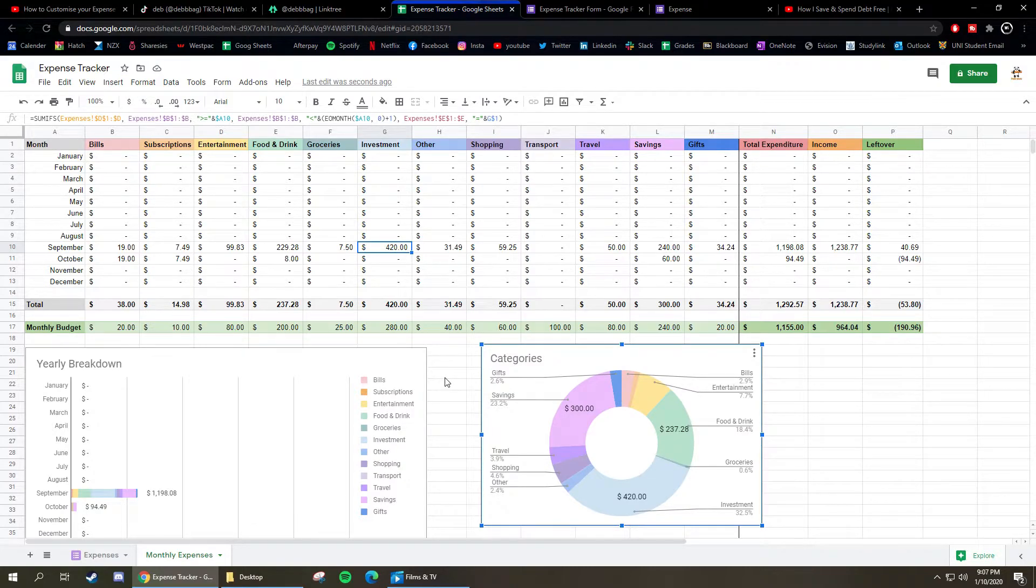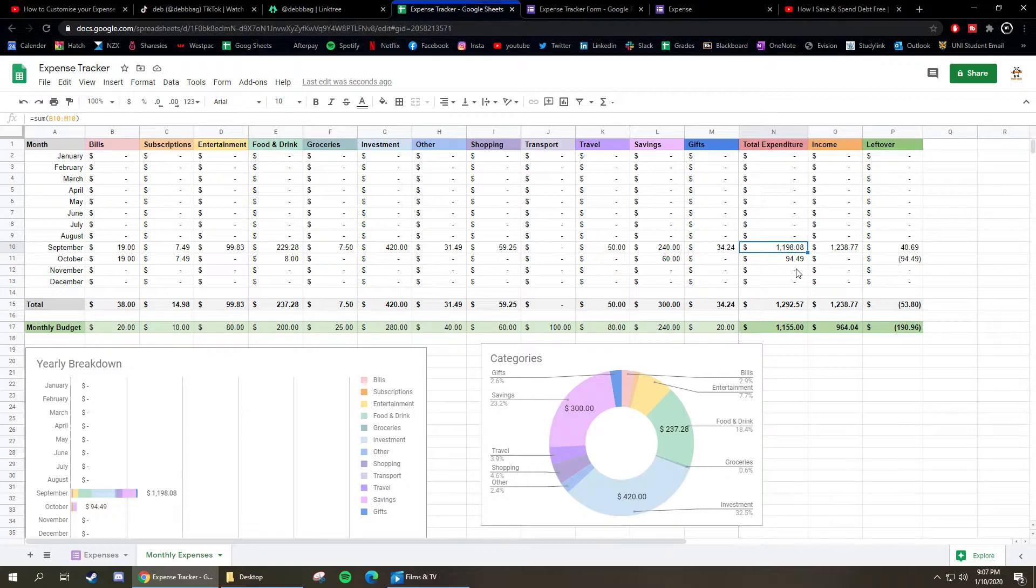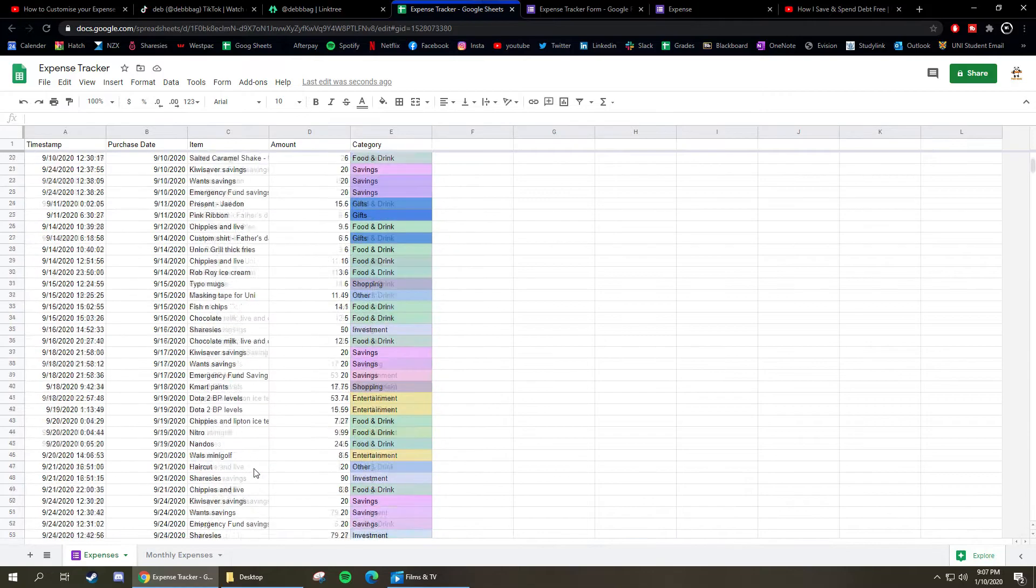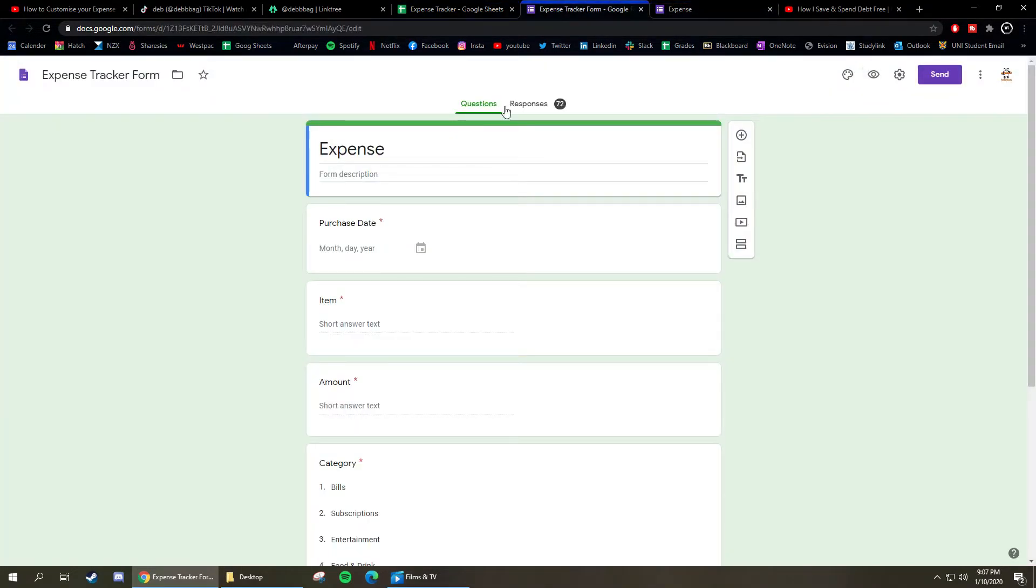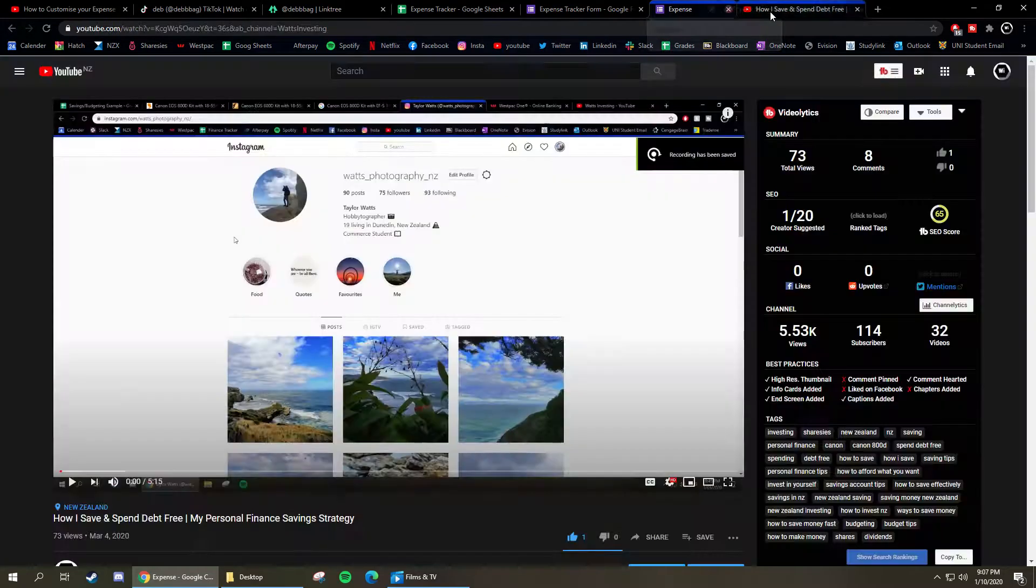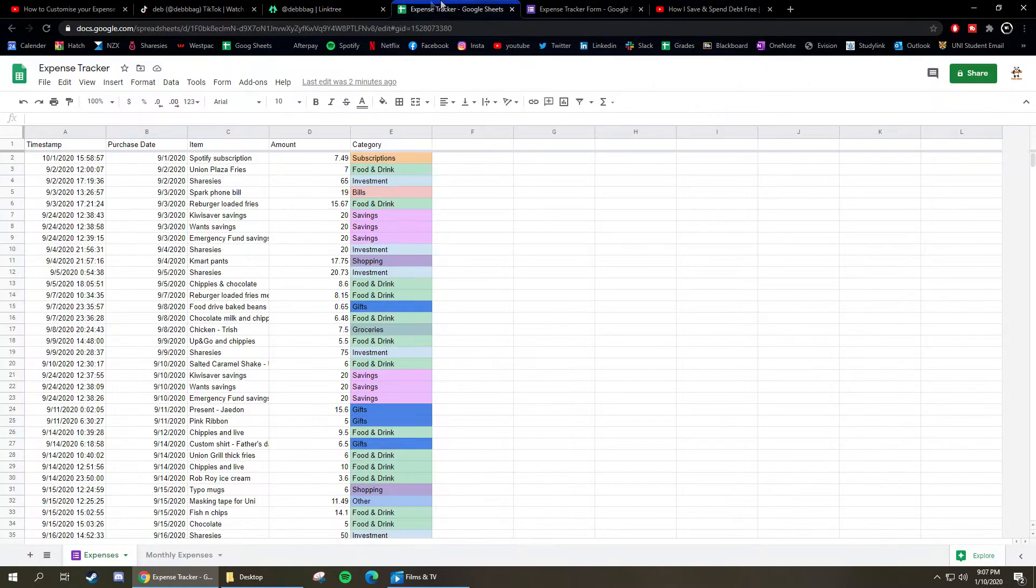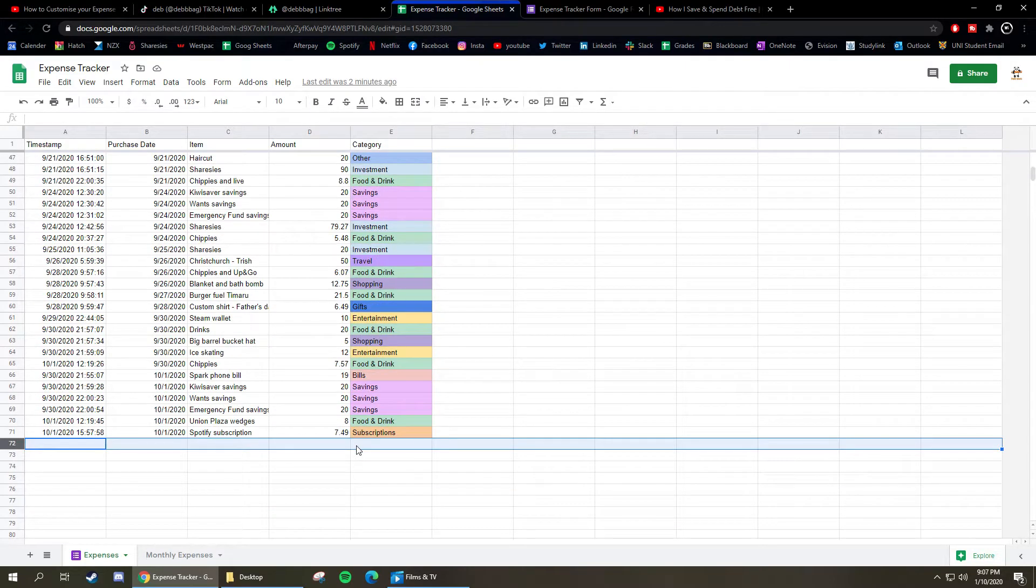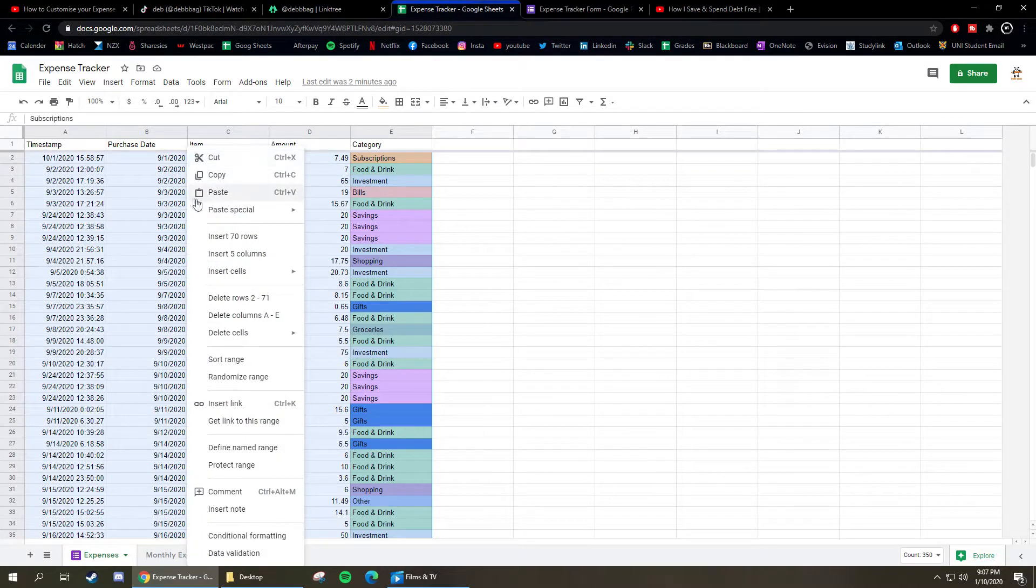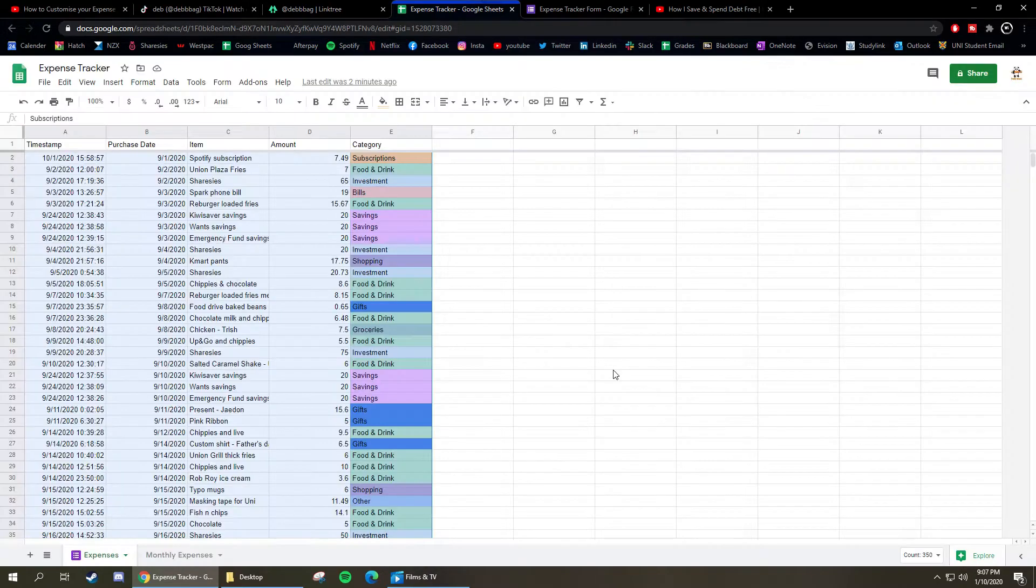You can just see how much income you've made and then how much you've already spent just from where you were at the start of the month. So you essentially just open the form on your phone, put in what you've done and it'll load up on here. Sometimes you'll miss an expense and you have to put it back, and then all you have to do to put it in date order is just select everything and then click sort range, go to column B for purchase date and then just go A to Z and it will sort it.